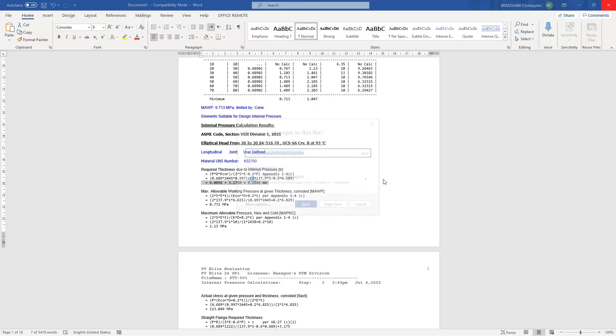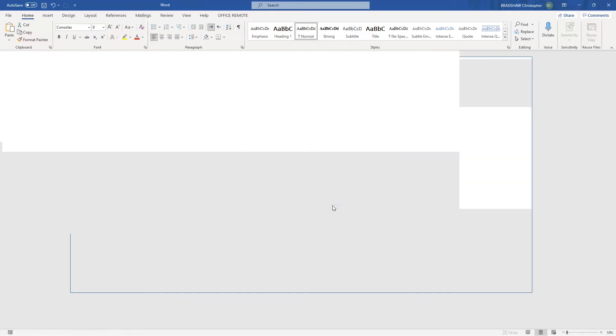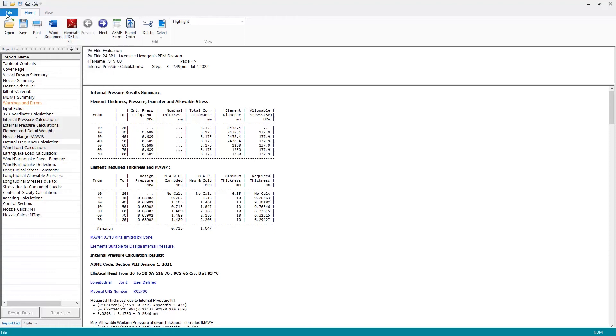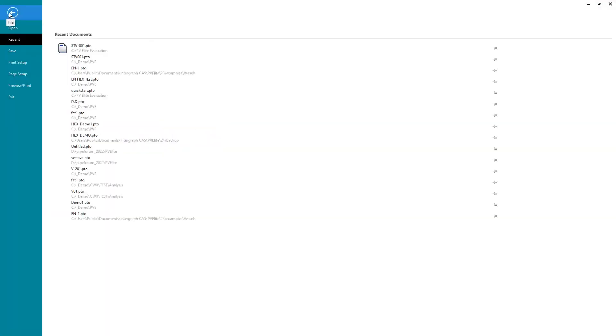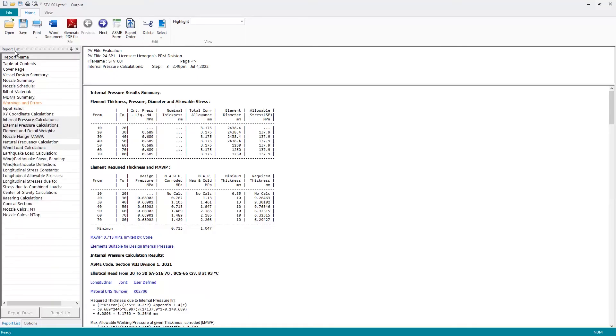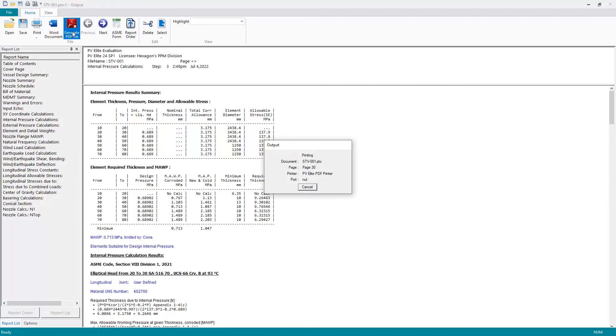I'm going to close the Word file. Our alternative for generating the shareable report is to generate a PDF file. Now the button here will send all of the reports to the PDF file. If you wish to send certain sections and not the entire report, you can do that through the file menu. But I'm going to export all reports to the PDF file.